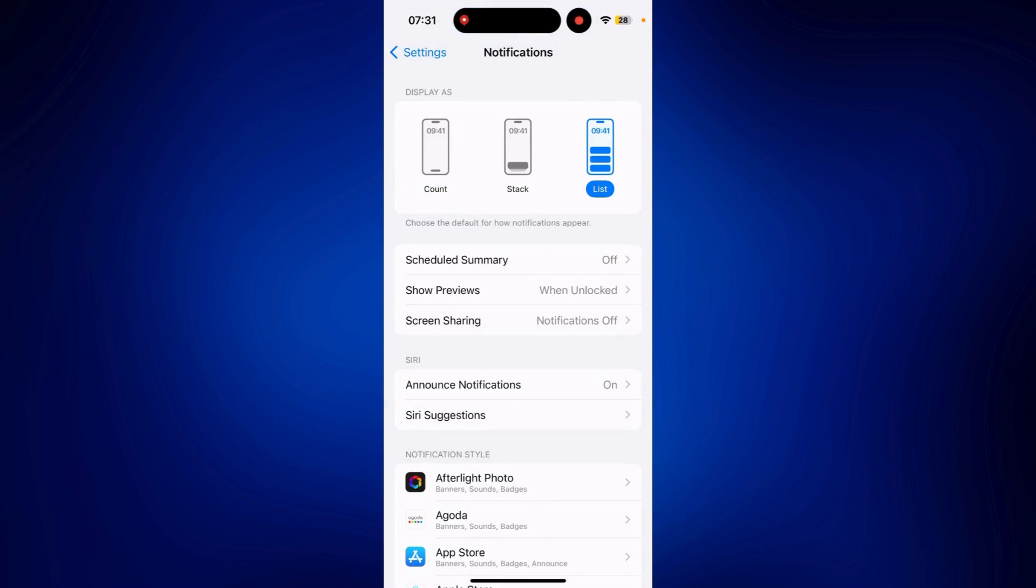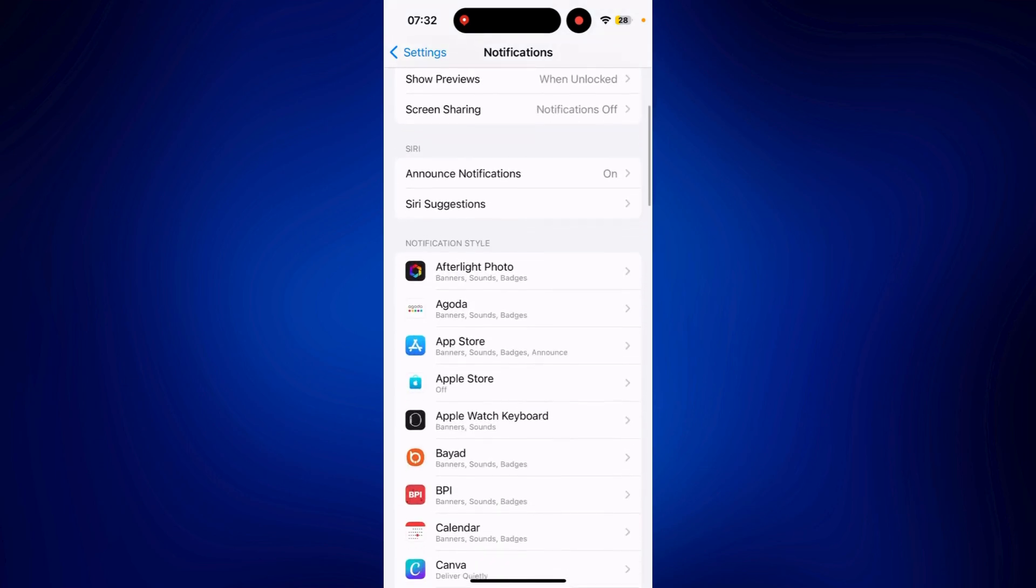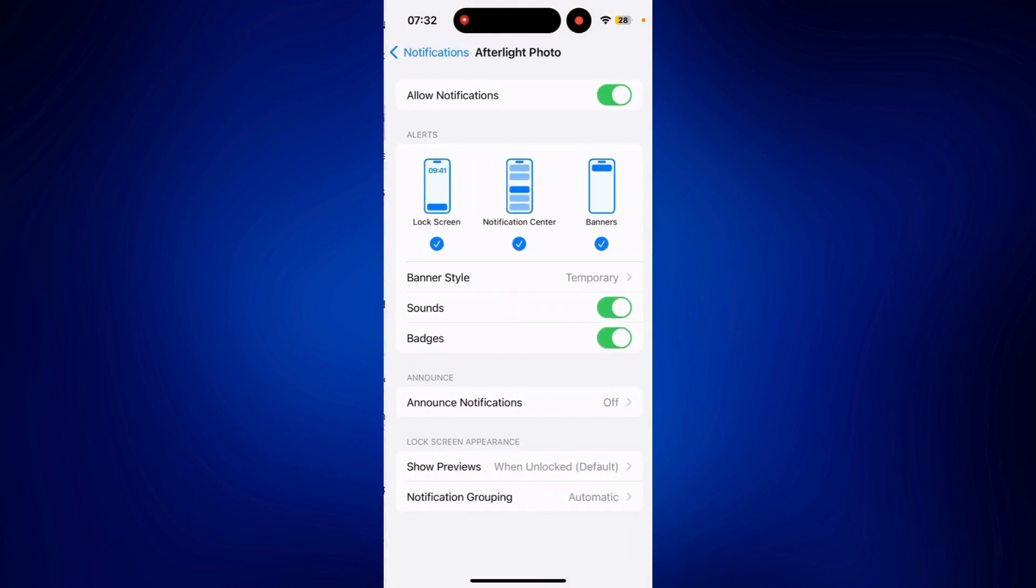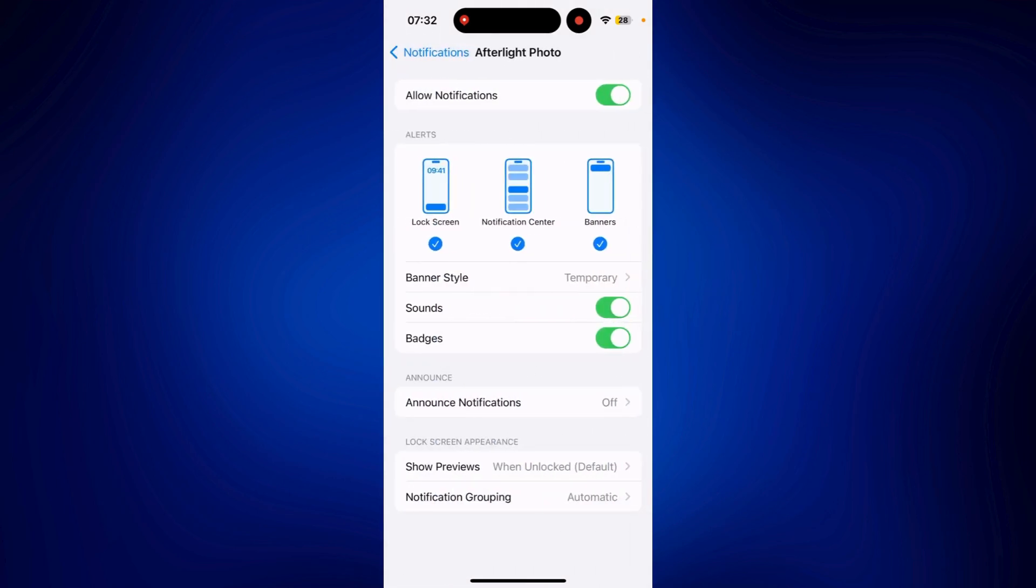It's up to you which one you prefer. But you have to make sure that the apps you'd like to see notifications from have notifications turned on. You can scroll down and check these apps to make sure notifications are enabled.